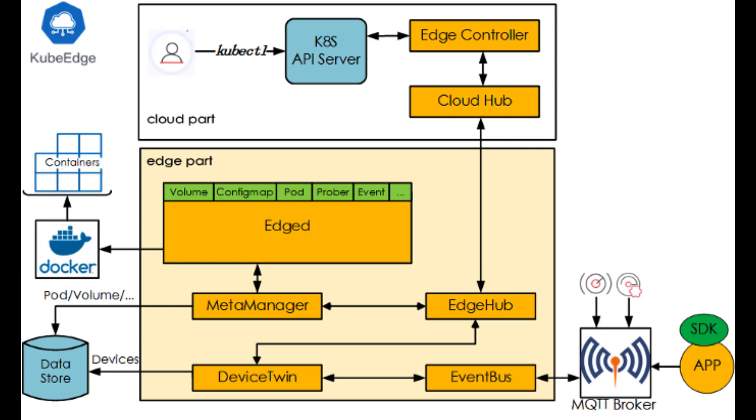KubeEdge's edge system entails the following five modules. Edged is a re-implemented lightweight kubelet. It supports the lifecycle organization of Kubernetes resource objects, for example, pod, volume, and node. MetaManager is responsible for the resolution of local metadata. It is key to the autonomy of edge nodes.